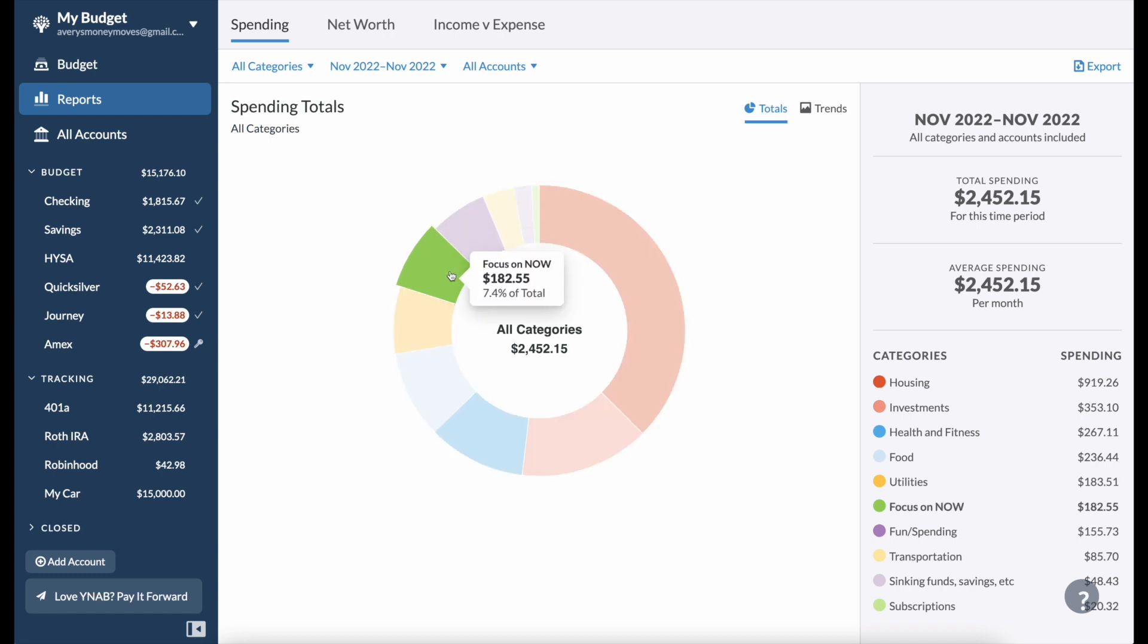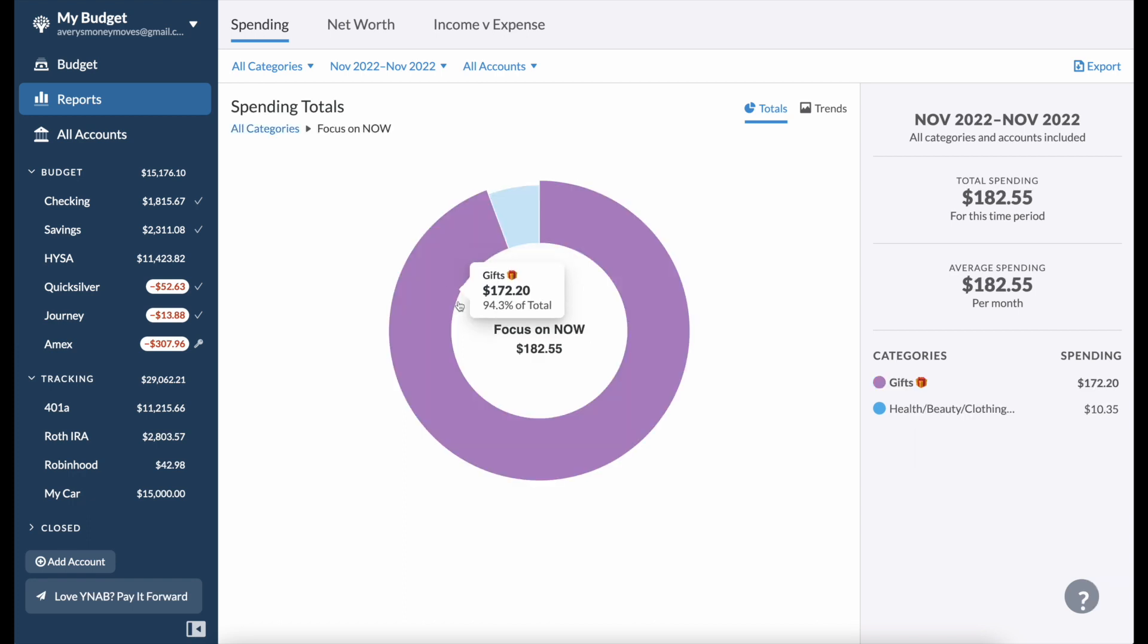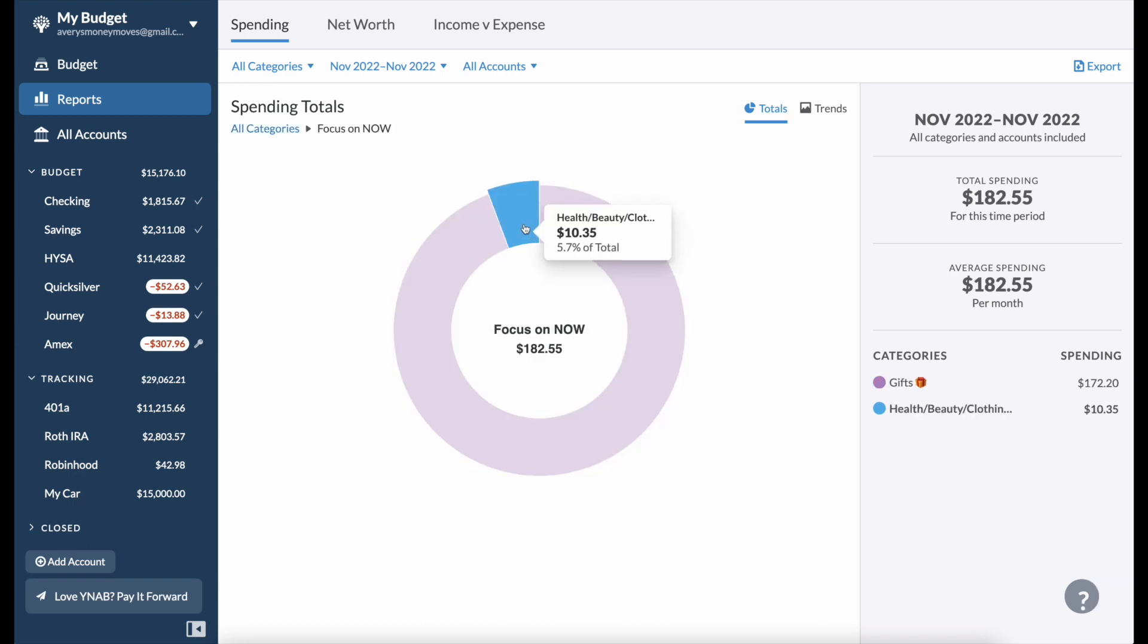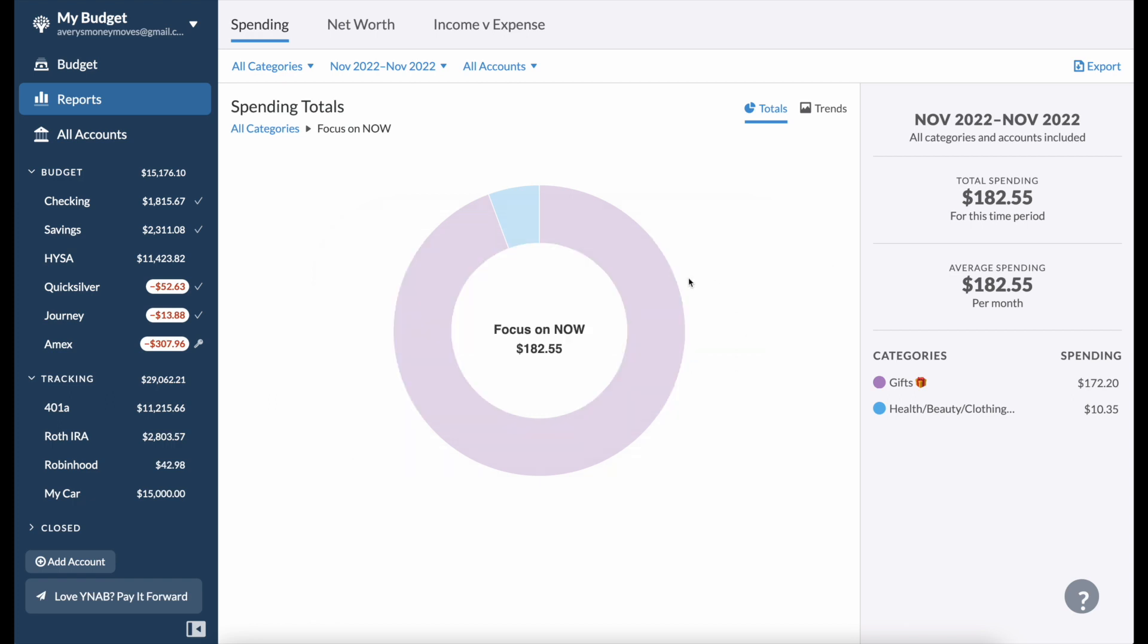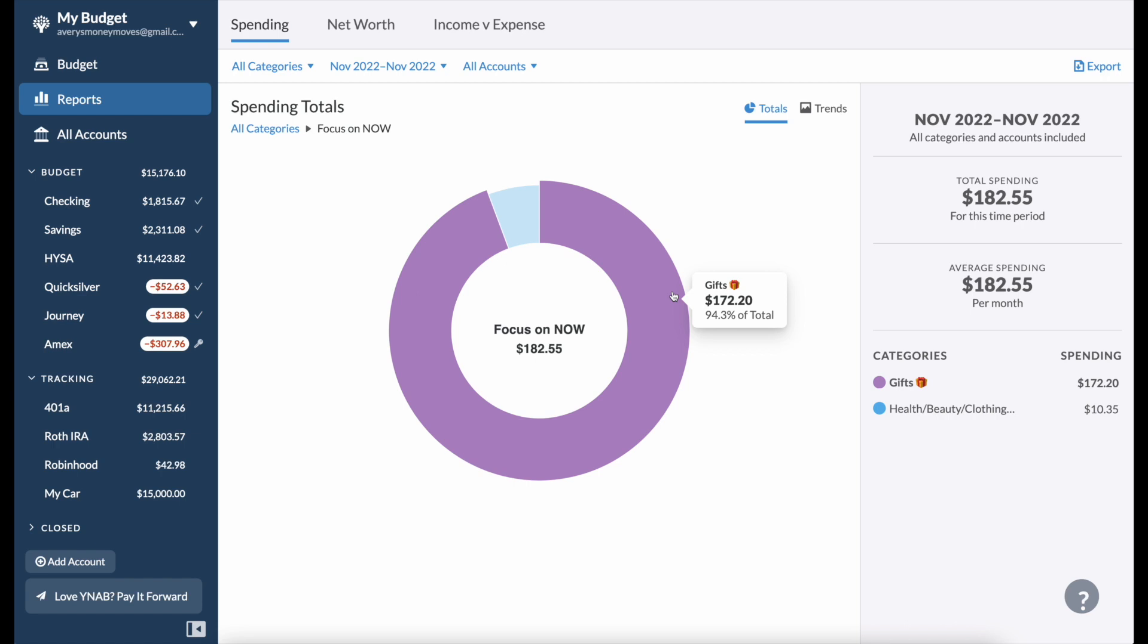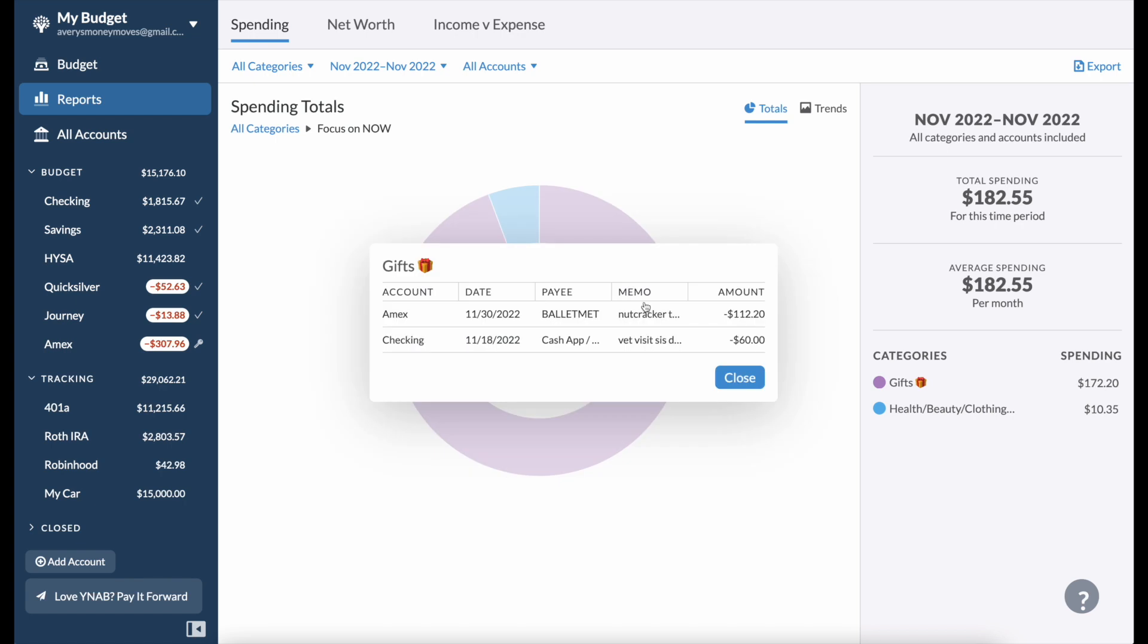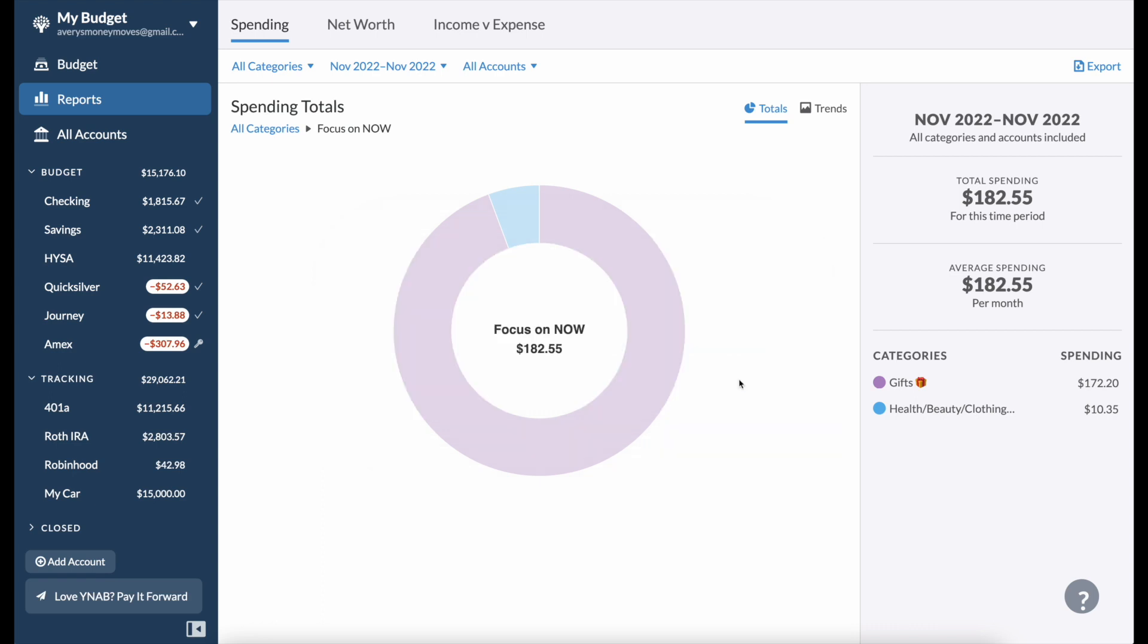My Focus On Now category is typically spending that I am focusing on at the moment. I spent $10.35 on health, beauty, and clothing, pretty good month on that. Only bought a hair clip and some conditioner. I ended up spending quite a bit on gifts which is fine. I spent $60 on a vet visit for my sister's dog. She needed to take her dog to the vet and she didn't have the money for it so I sent her the money and I said I'd cover it. Then I bought, I spent $112.20 on a Nutcracker ticket. So me and my mom are going to go see the Nutcracker for her birthday, her birthday is in December.